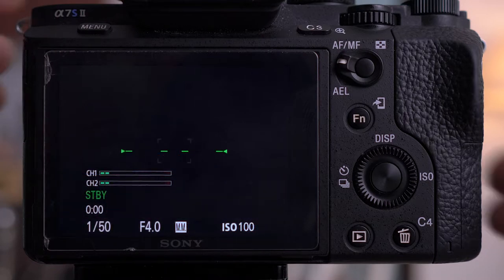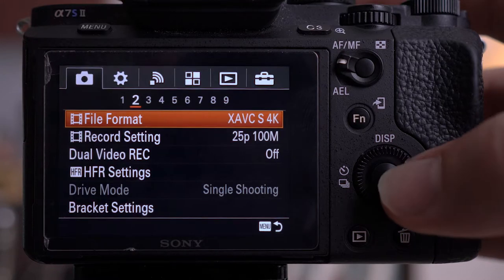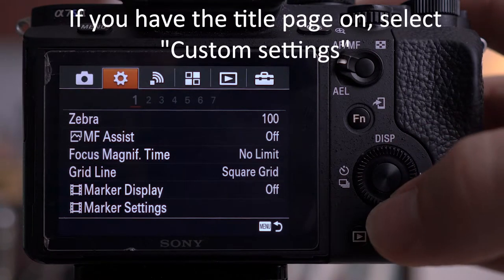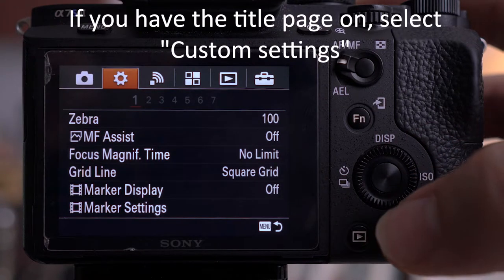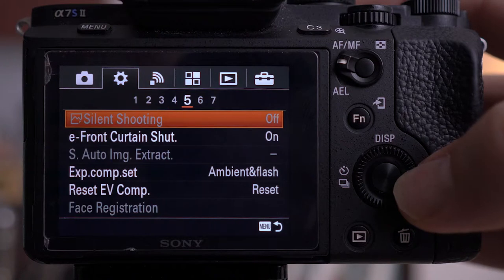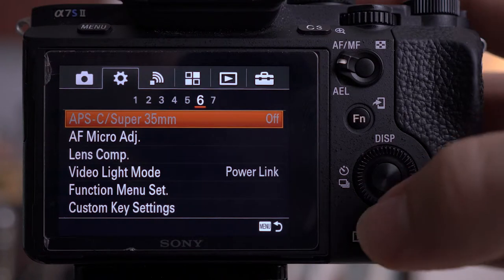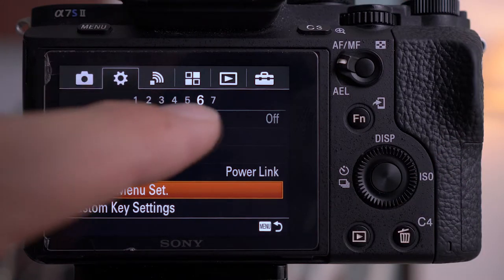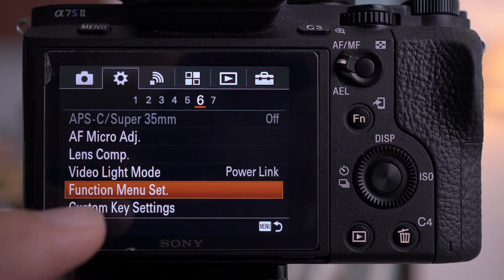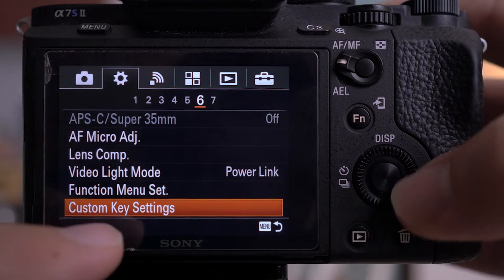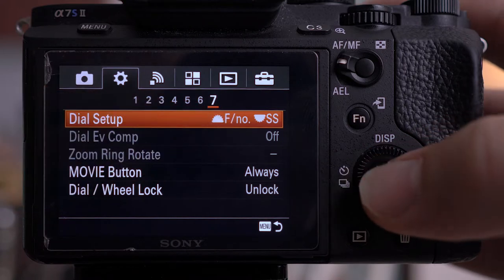To set these up, go into the menu system by pressing menu. These tabs along here — go across to the second one, which is the settings diagram. Then work your way across to, on the A7S Mark II, sub menu six. What we're looking for is function menu set, custom key settings, and dial setup.